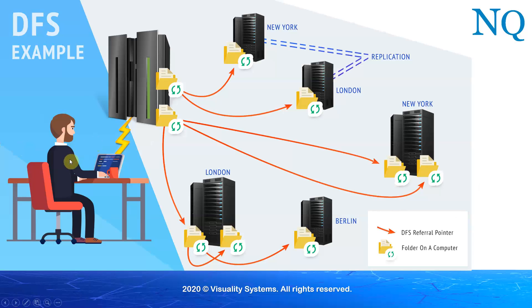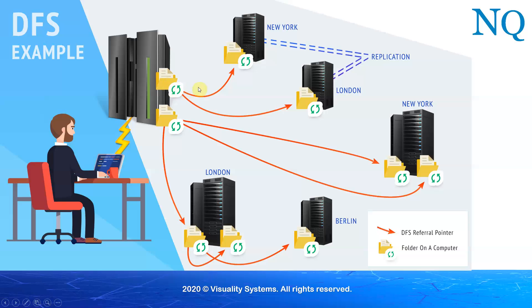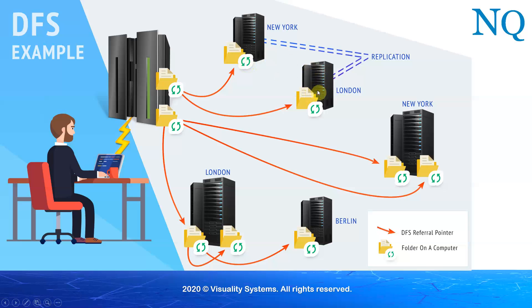So here we see our client sitting at his desk in Los Angeles, and he's accessing his local server. On that server are two folders. If he accesses this particular folder, since it is a DFS folder, he will either end up going to the folder here in New York or to a folder on his computer here in London. These two servers are being kept in sync via replication software. This allows him to access either folder and see the same identical information. If one of the servers crashes, the client will be able to continue working on the second server without any issues.